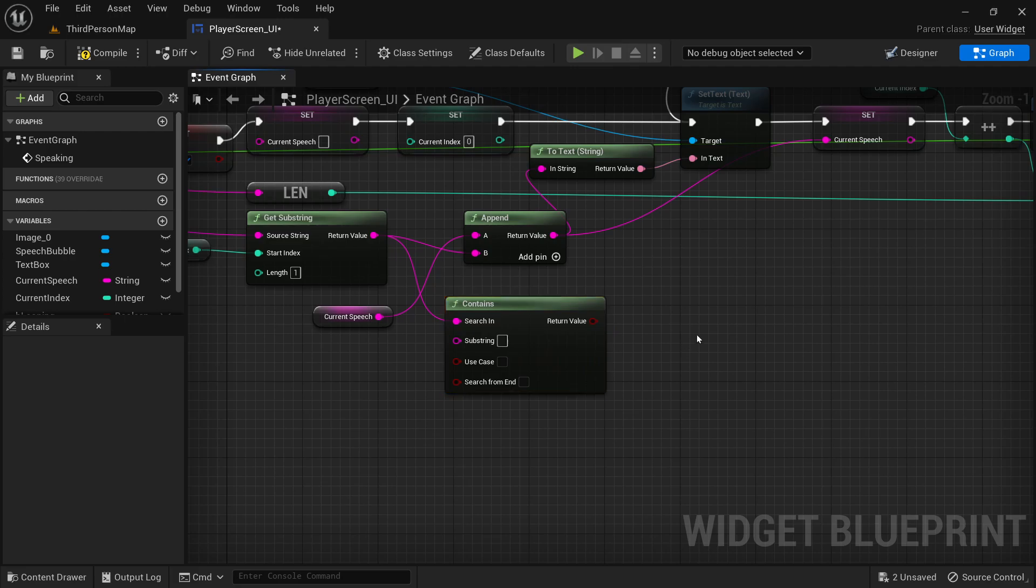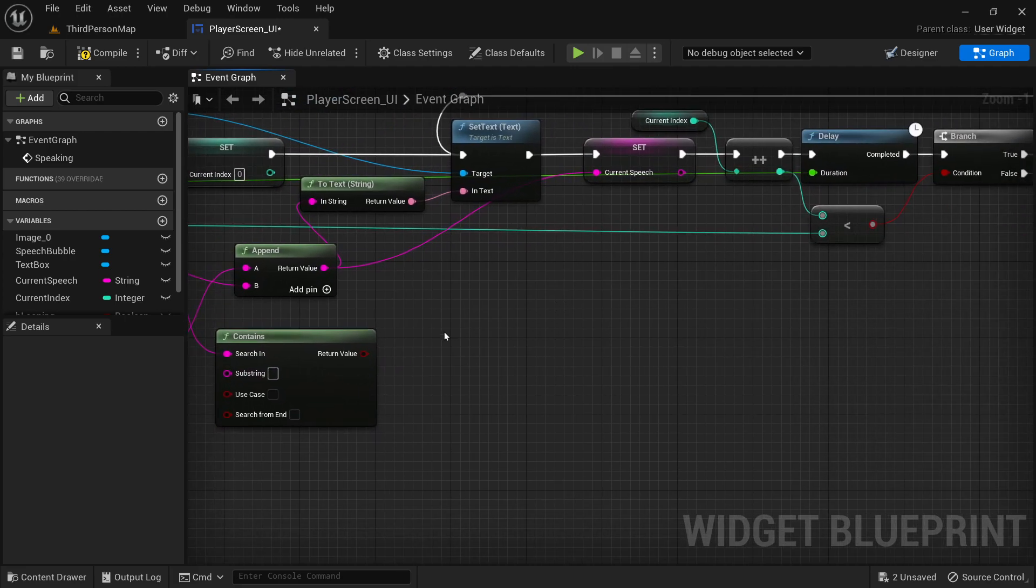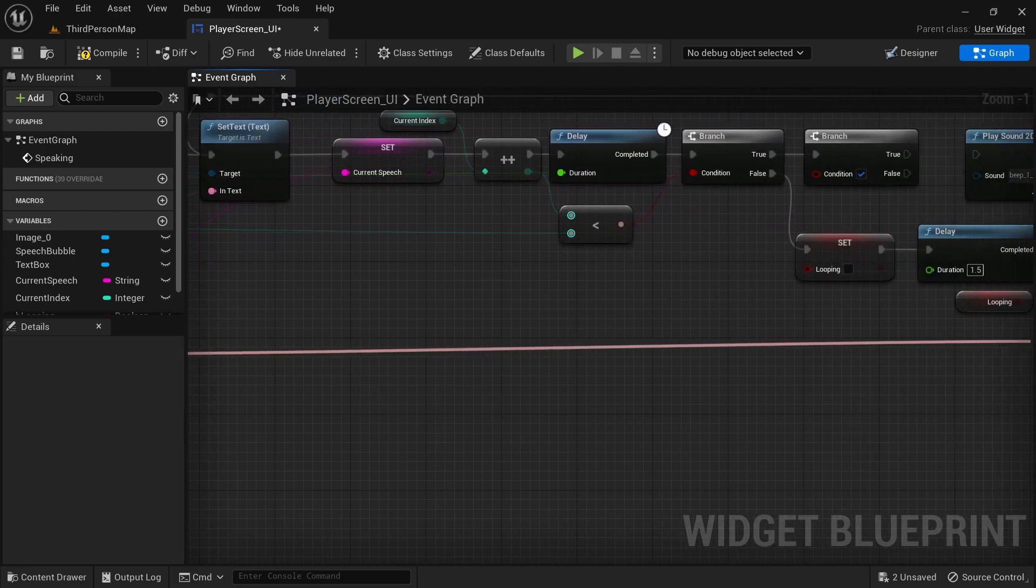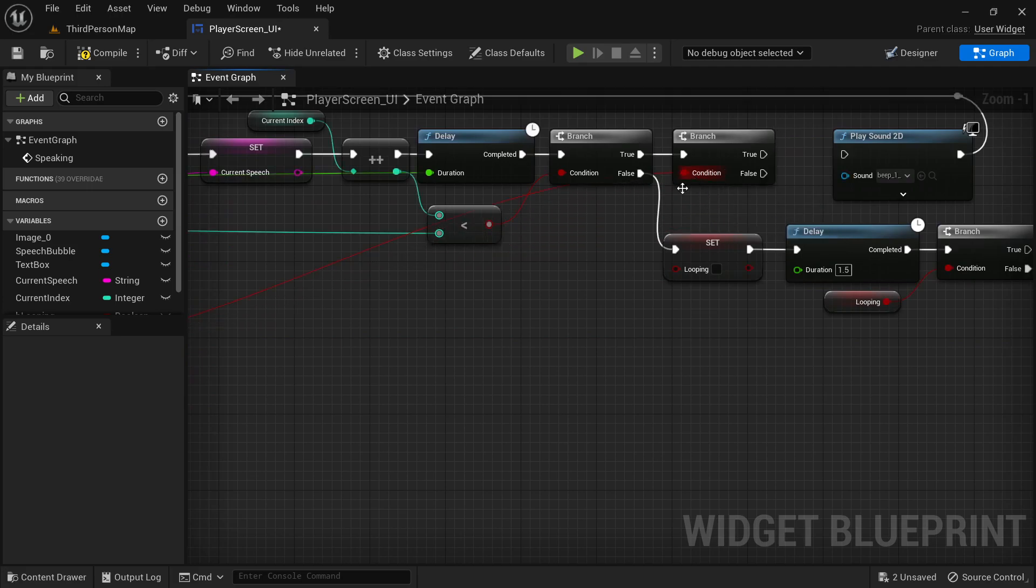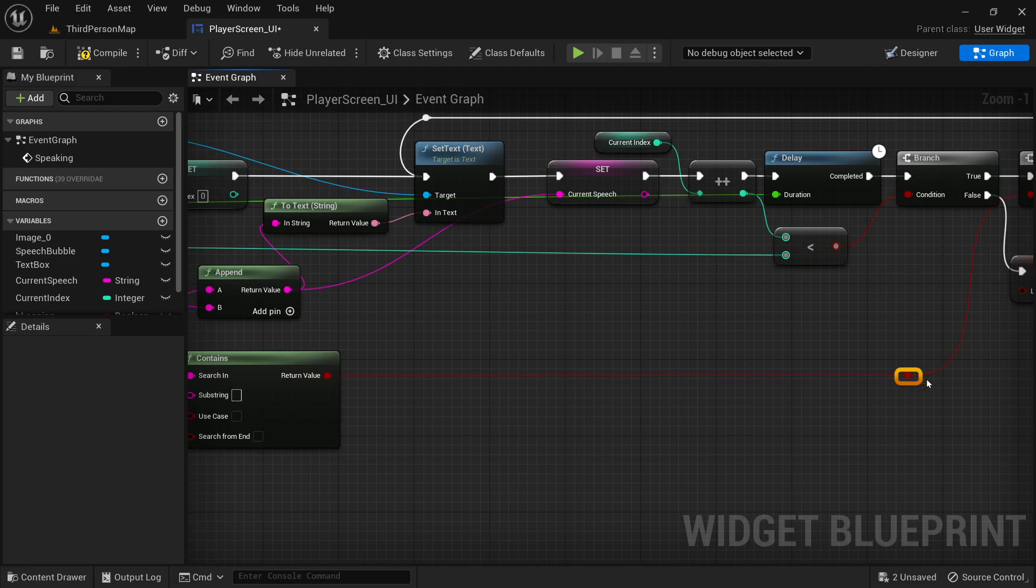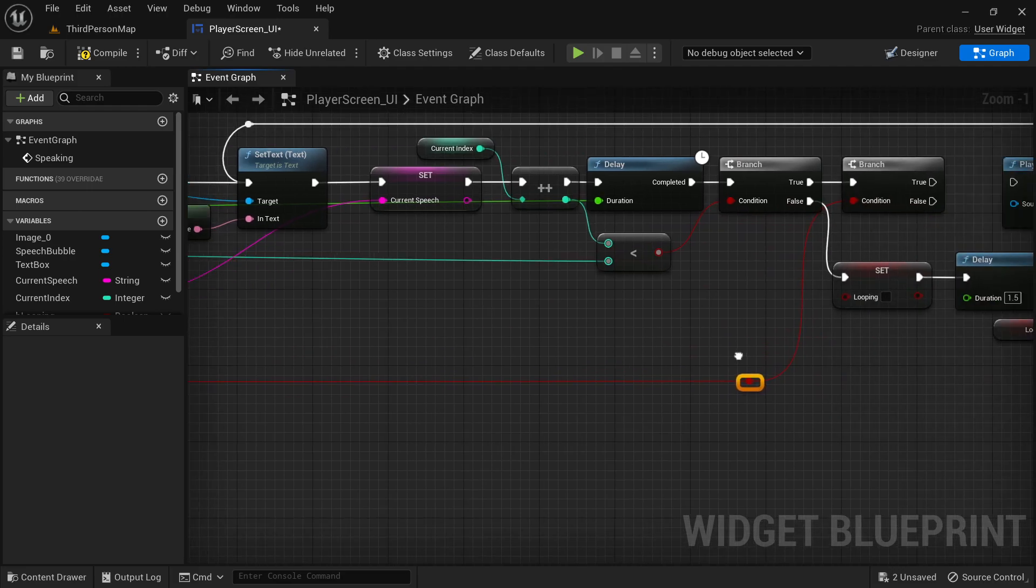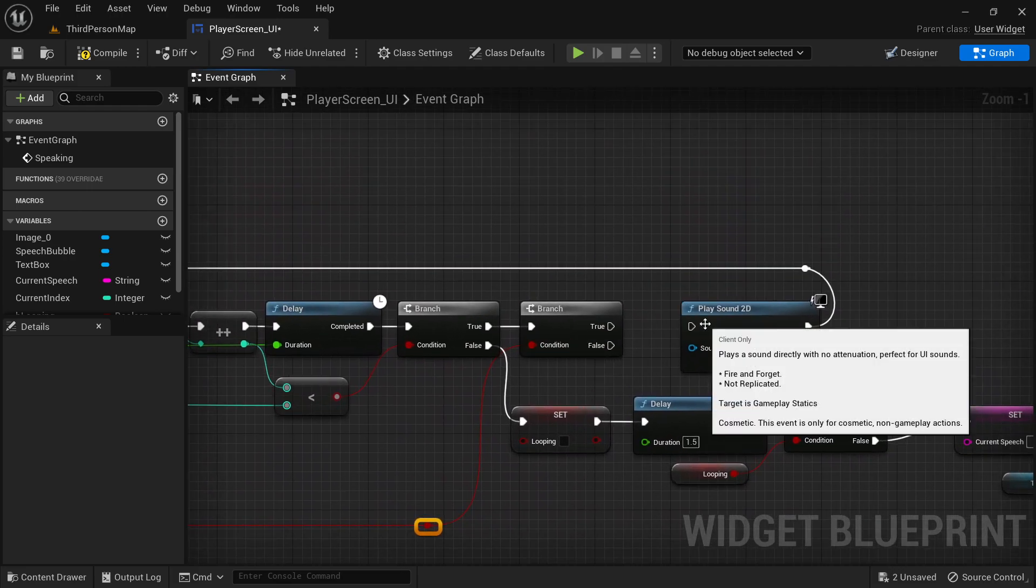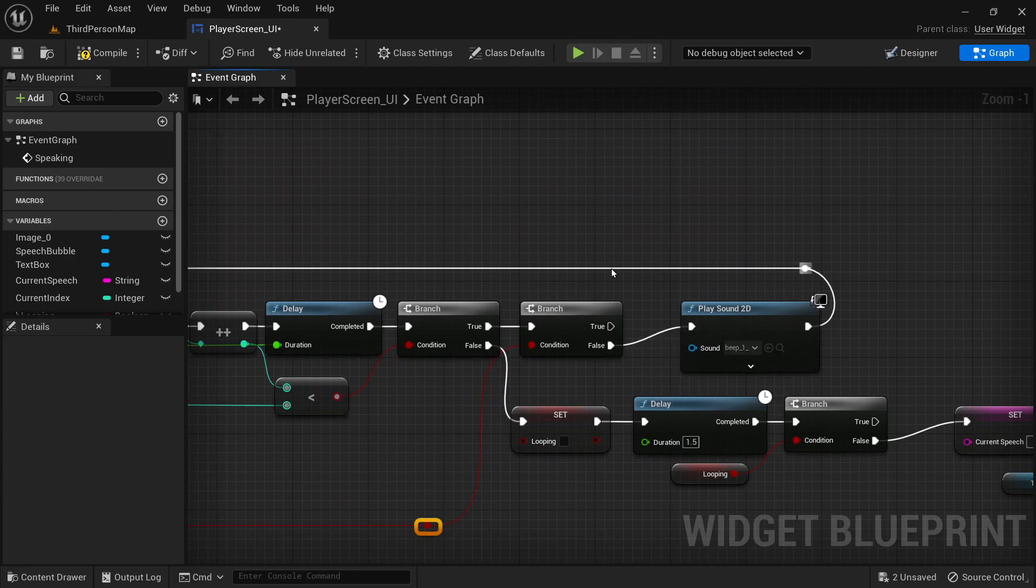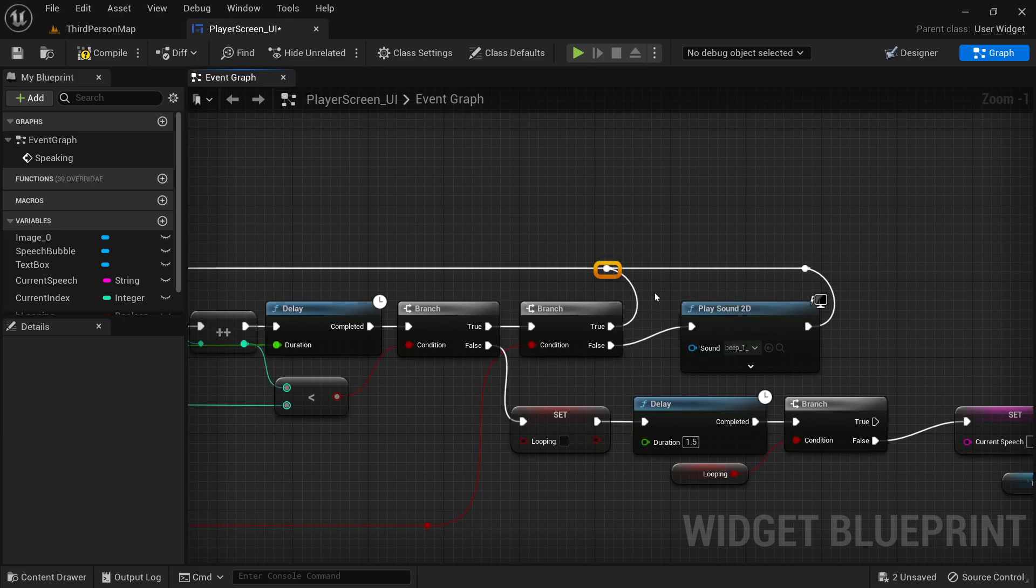Drag this over here to that branch, add a few reroute nodes just to make it pretty. And if it does not contain a space, then we'll plug it in here. If it does contain a space, I'll just add another reroute node like that. So if it's a letter it plays, if it's a space it skips.